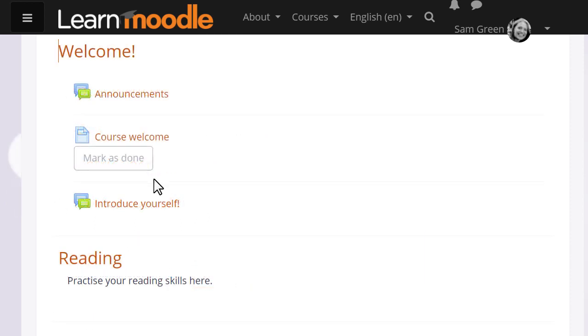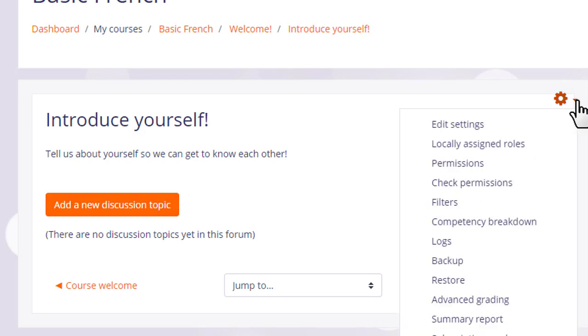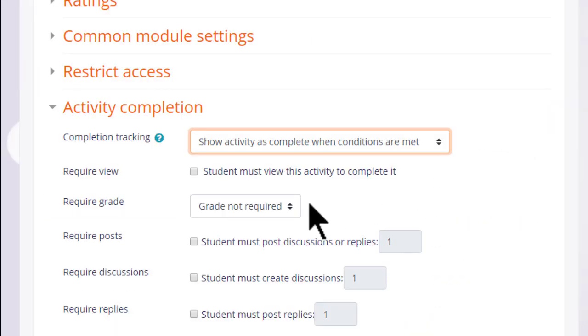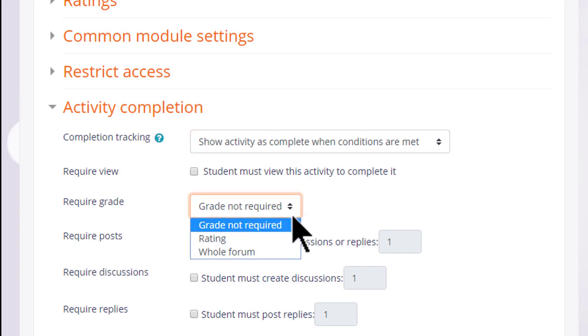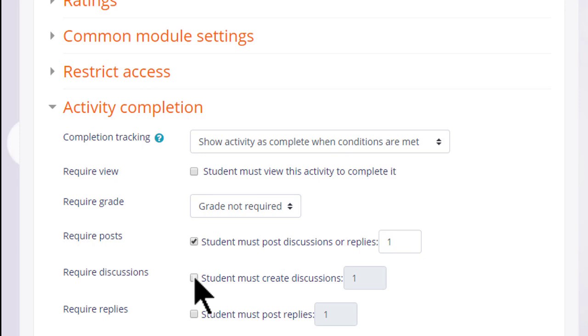In other activities such as forums, there are other completion criteria. So if Sam goes into her introduce yourself forum and clicks edit settings again and scrolls down to activity completion, we can see that there are various requirements. In a forum, for example, our teacher can require a grade or require that students post a certain number of discussions or replies, and the activity will be marked complete when they've done that.